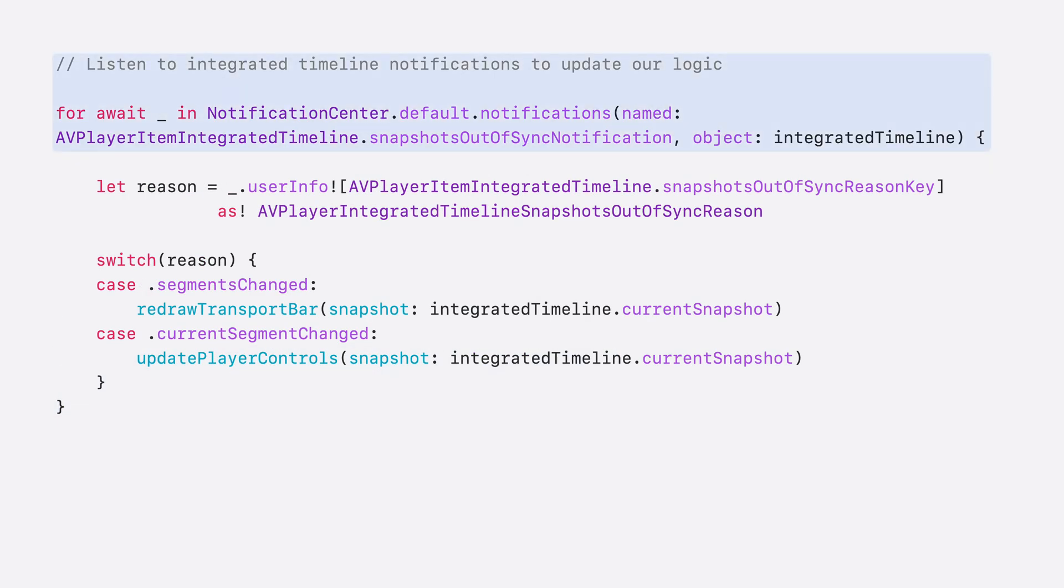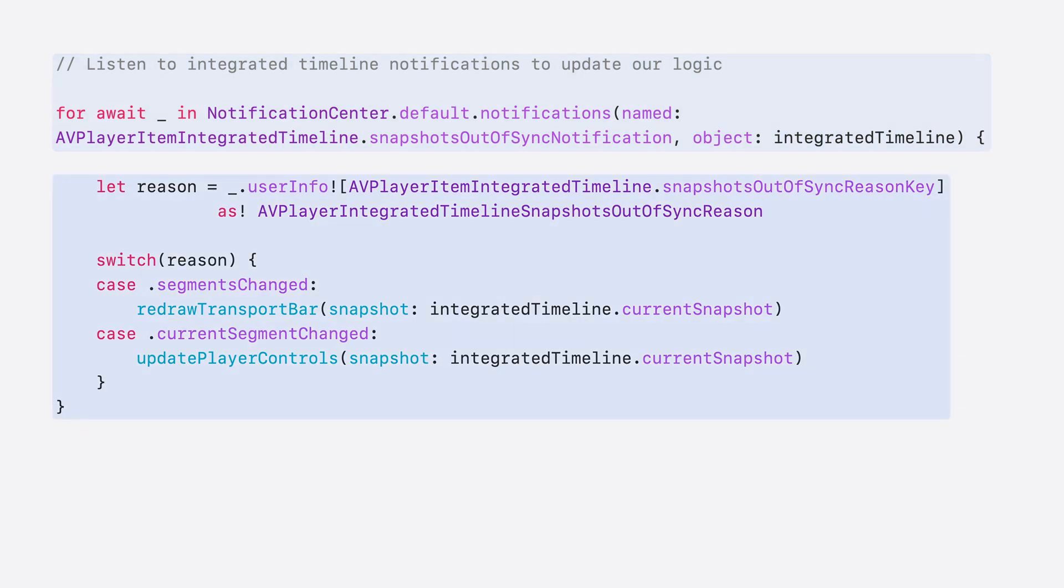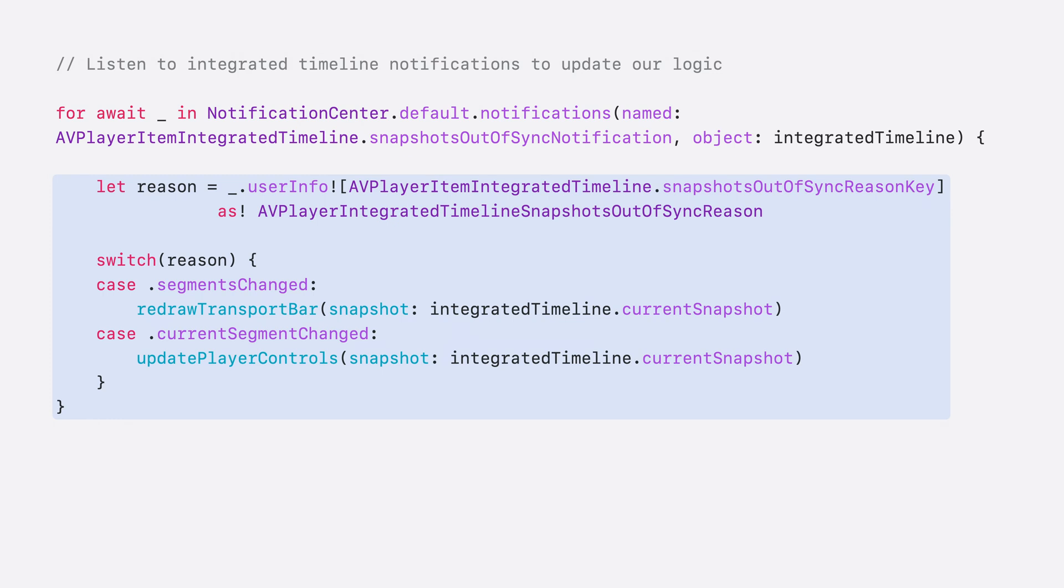The timeline can be very dynamic and can change often as interstitials get resolved or is frequently updating in the case of live streams. As such, it is necessary to listen to snapshots on the sync notification from the timeline to update our UI when this occurs. When the notification closure is called, we can examine the reason in the user info. For example, if the reason this segment has changed, we may want to redraw a transport bar using a new snapshot. However, when the reason this current segment changed, we may want to update player controls or other UI elements if we're transitioning into an interstitial or out of one.